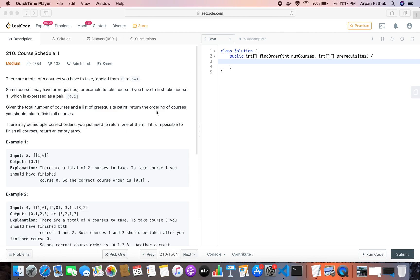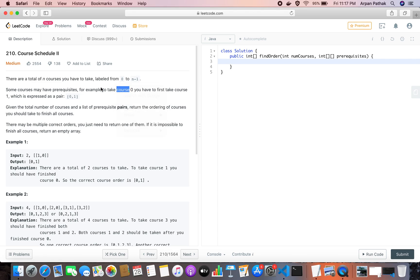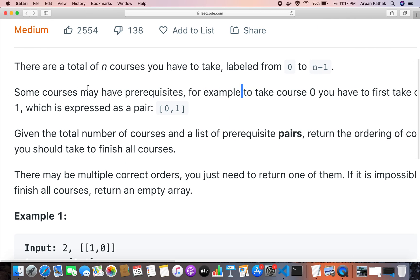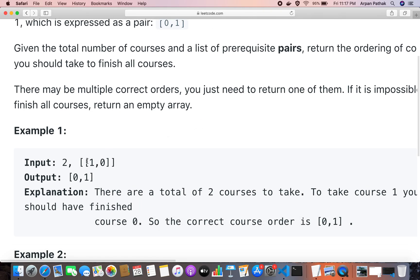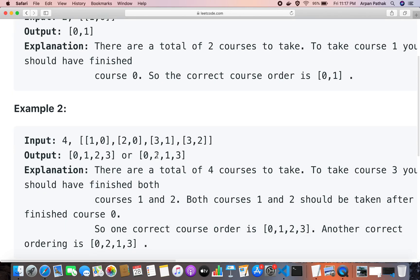I am back with another graph problem. This problem is called Course Schedule 2. There are n courses with levels from 0 to n minus 1. You will be given a list of all the dependencies — for example, course 1 shouldn't be done before completing course 0. You need to output the order in which you should complete the courses so that all such dependencies are fulfilled.